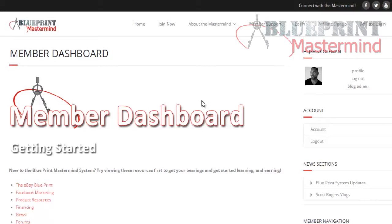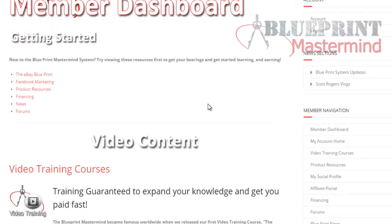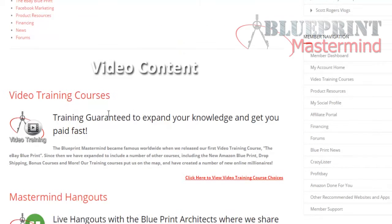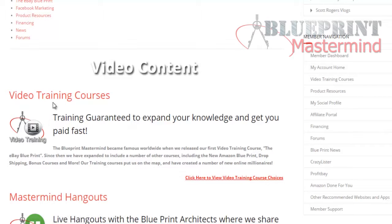When you log into the main dashboard, as I've shown in other videos, the first tab is going to jump out at you — that is our video training course right at the top. So let's go ahead and click and go into that.